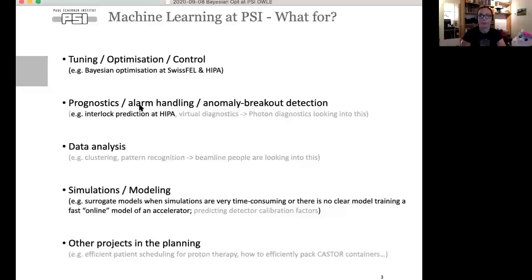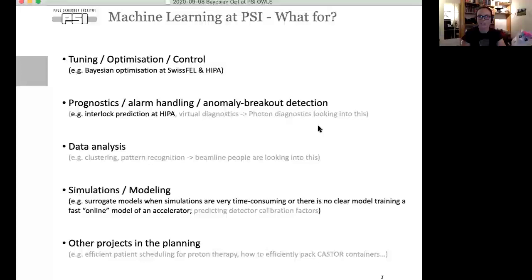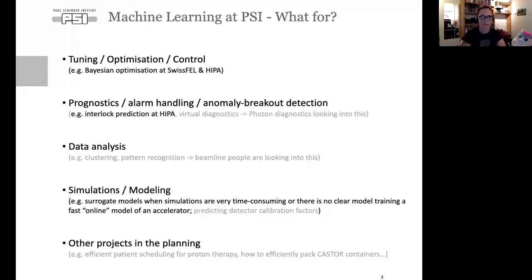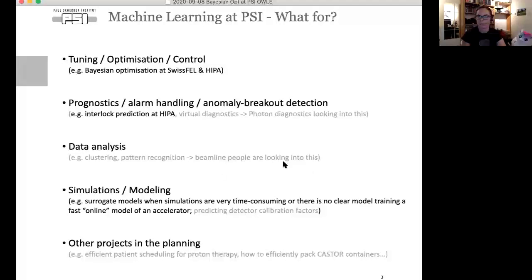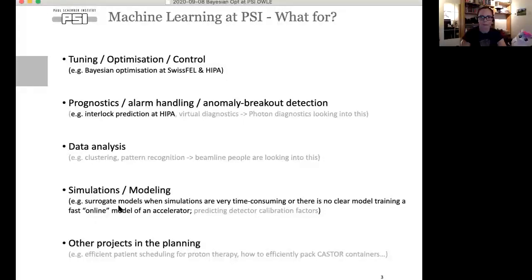For prognostics, alarm handling, or anomaly detection, we have interlock prediction at HIPA. There is also research into virtual diagnostics, where our photon diagnostics people are looking into predicting results of invasive measurements from non-invasive data. For data analysis, our beamline people are looking into this.